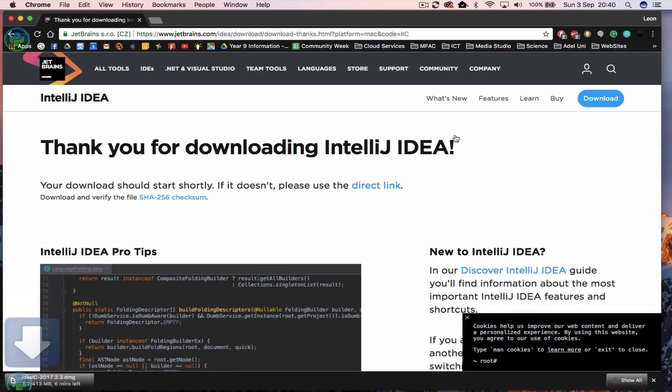Now depending on the type of download you have, you can actually install the PC version if you're on a PC machine. Otherwise you can download a Mac version which I'm doing at the moment. What I'll do is accelerate this through so we can do the install.